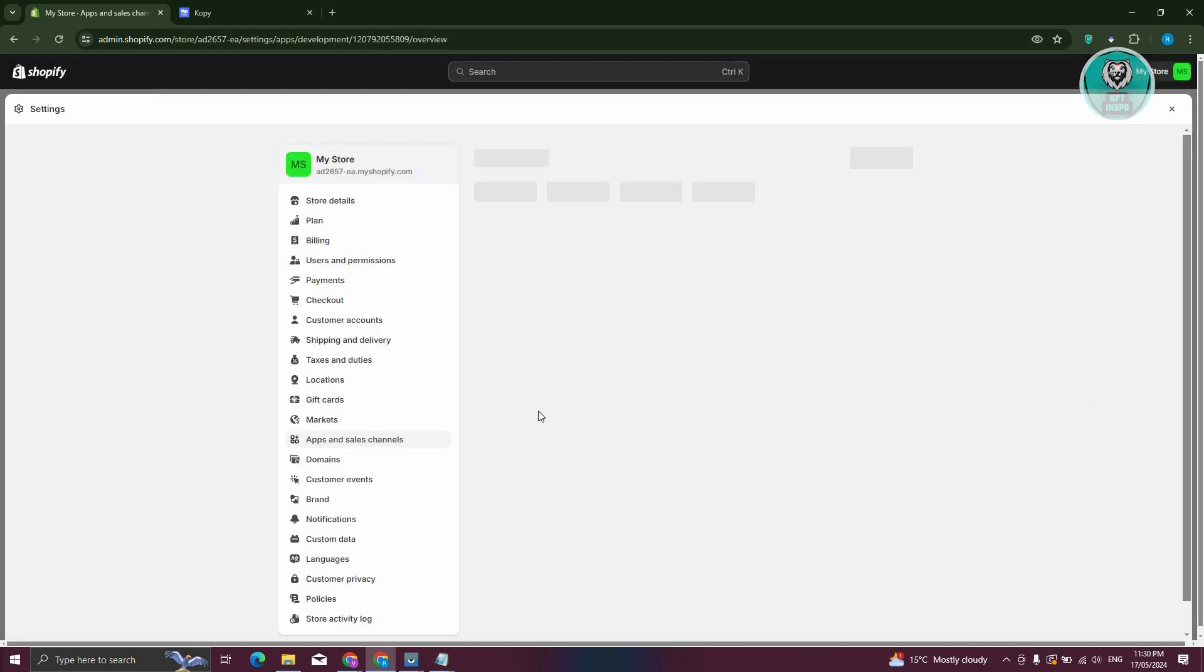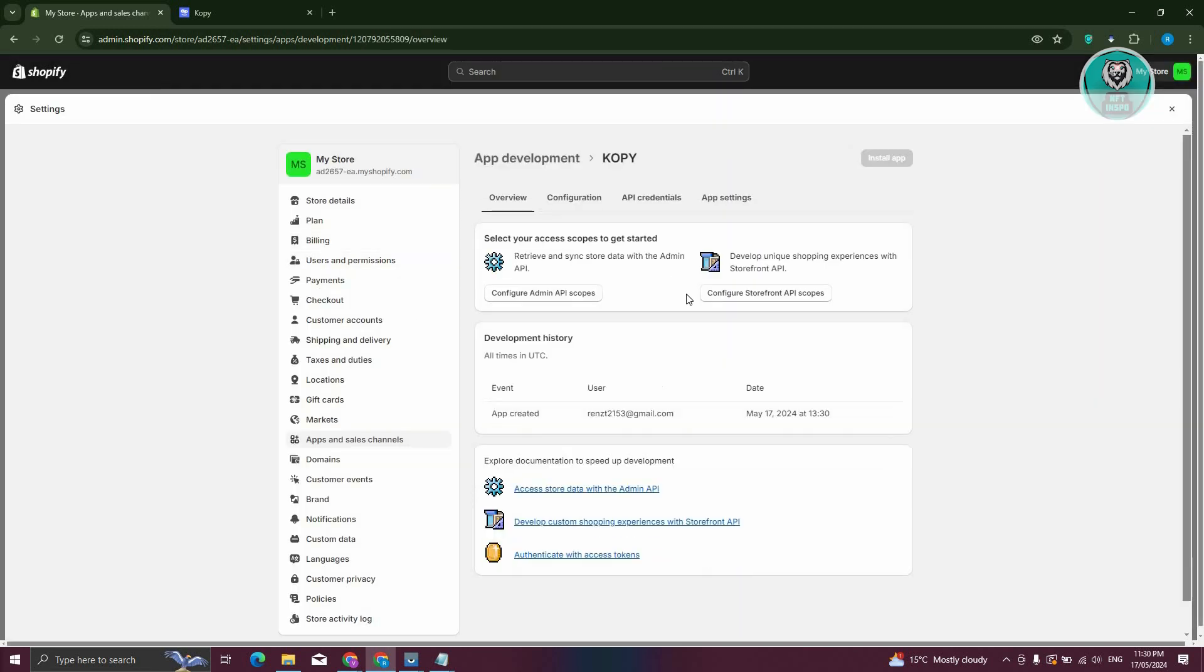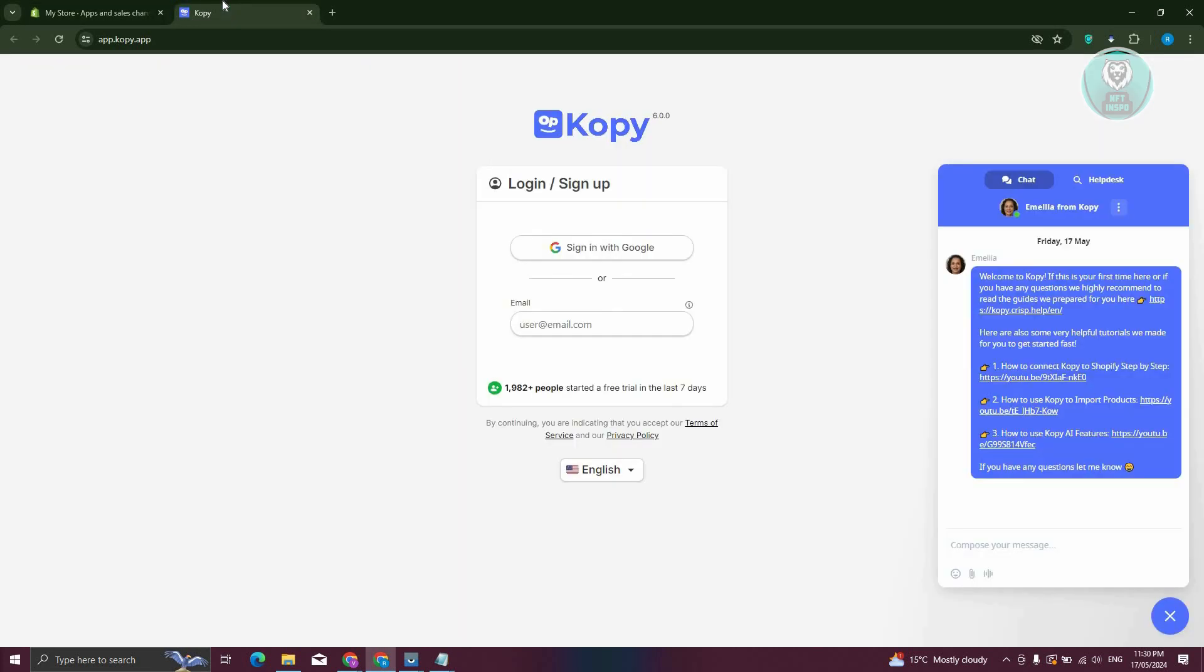Now you should be able to see this page. What we need to do next is visit Copy. So go to app.coffee.app, and from here, let's create our account. I'm going to sign in with my Google account.